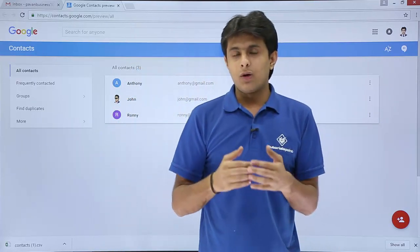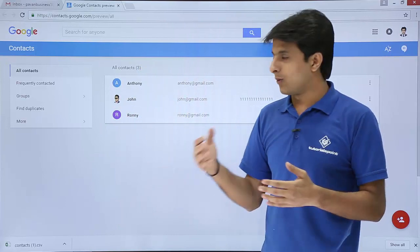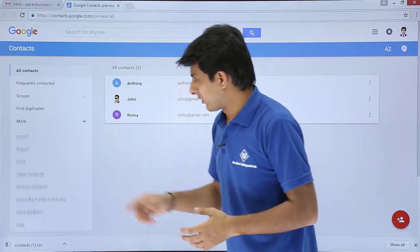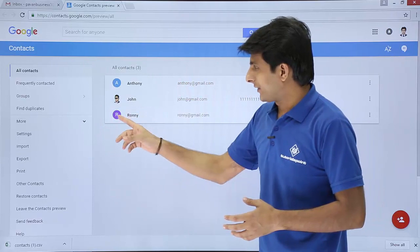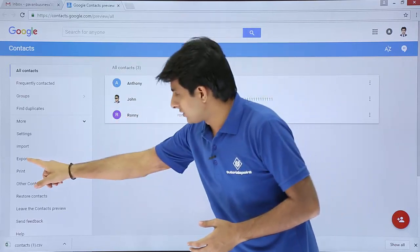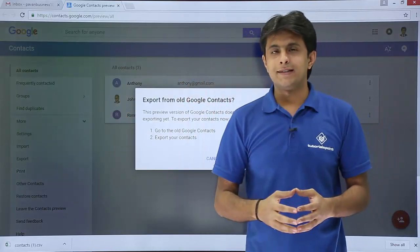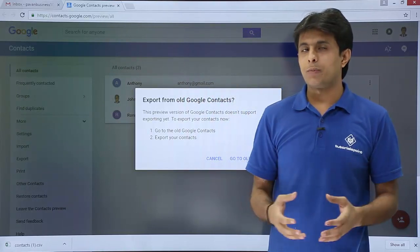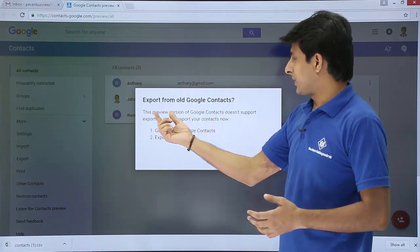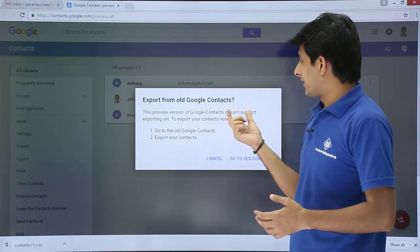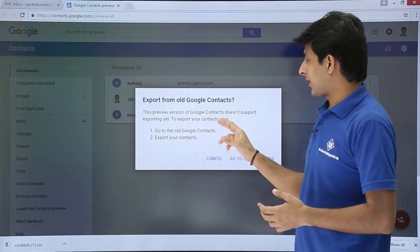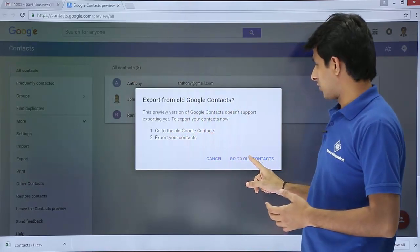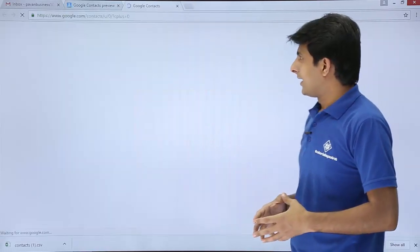Now if I want to export this to the Outlook, what are the steps? So first thing is I need to click on this more option on the left hand side and then I can click on this export option. So if I click on export, it says this is the preview version. It cannot be done in this version. So you have to go to the old Google contacts.